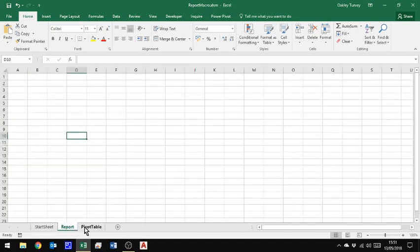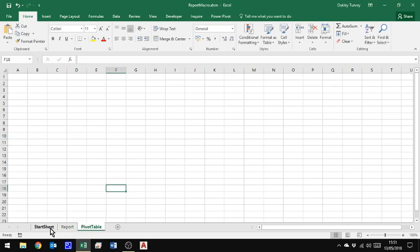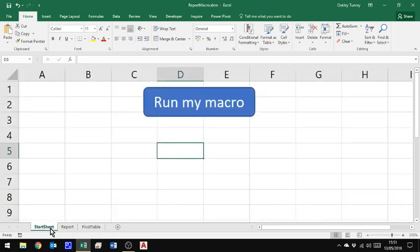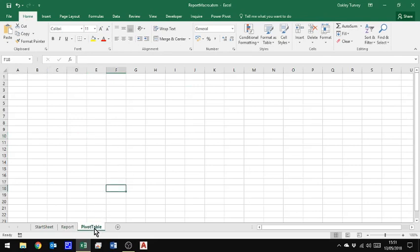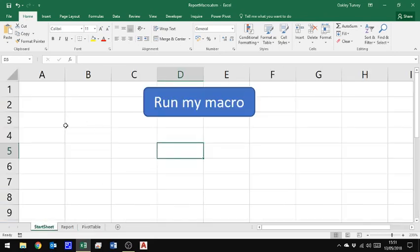Okay, so what we want to do is go from the start sheet. We want to open the other file. We want to copy the data. We then want to come to the report sheet, paste it into A1. We then want to go to the pivot table and again, create a new pivot table on this sheet. But we'll name things as we go. So we'll name the pivot table as we create it. I'm going to start off on the start sheet. I'm going to start recording my macro.